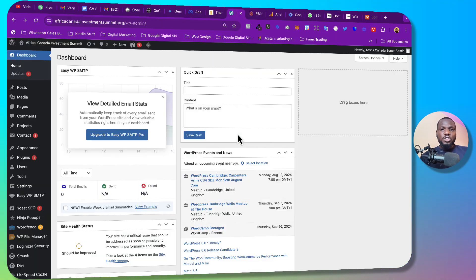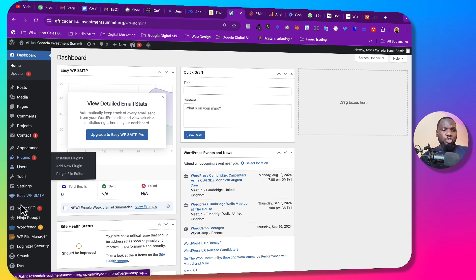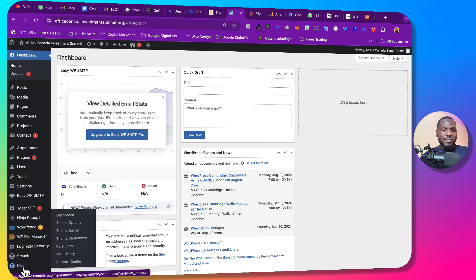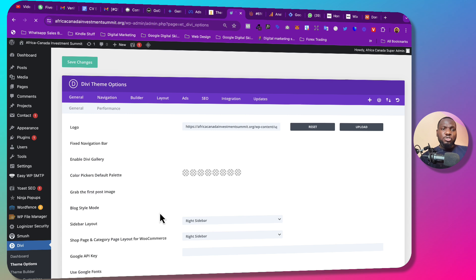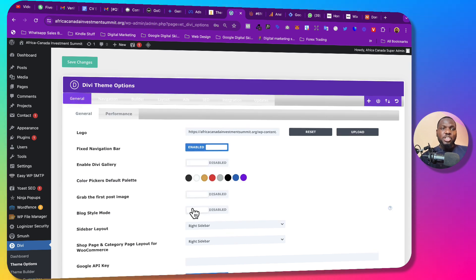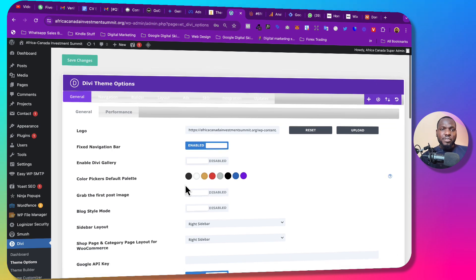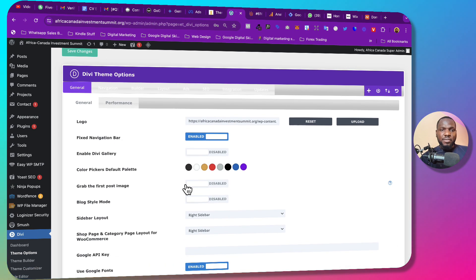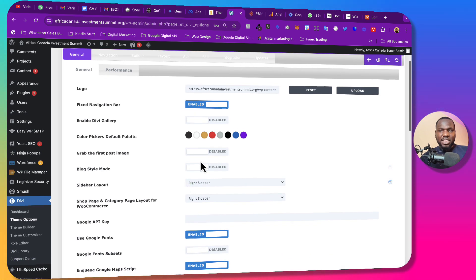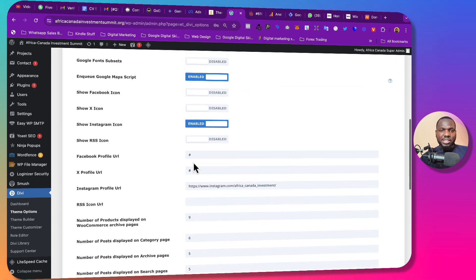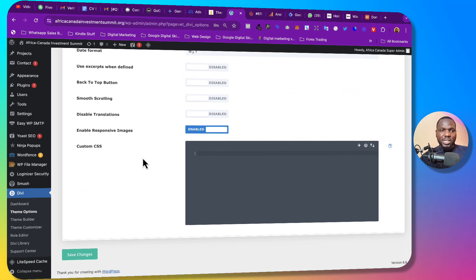So the first thing you want to do is to log into your WordPress account. Once you log into your WordPress account, you want to go to Divi and then Divi theme options, that is if you're using Divi. If you're not using Divi I'm also going to tell you how to do that quickly. So for people using Divi, just come to Divi and then come to this Custom CSS.